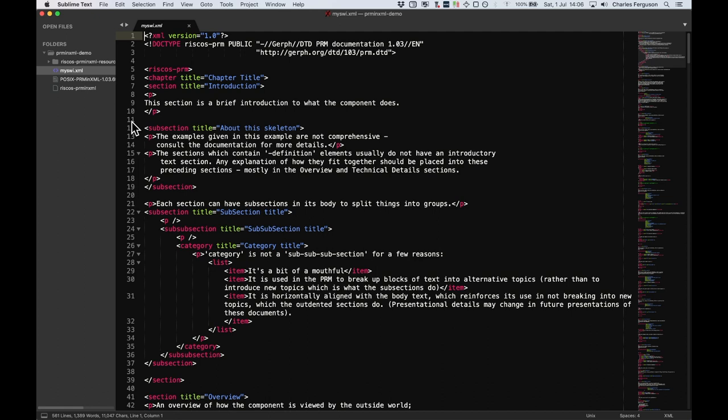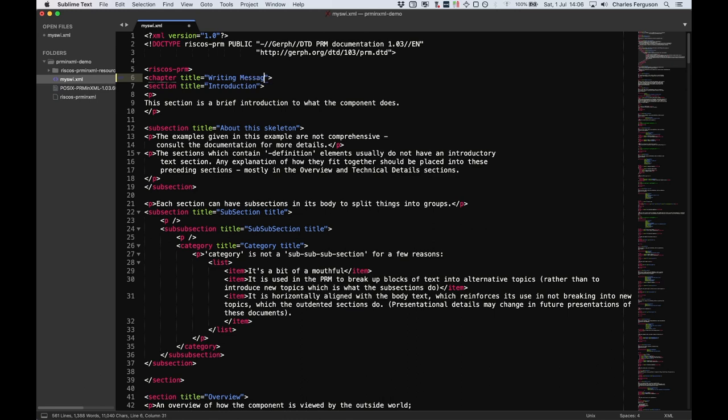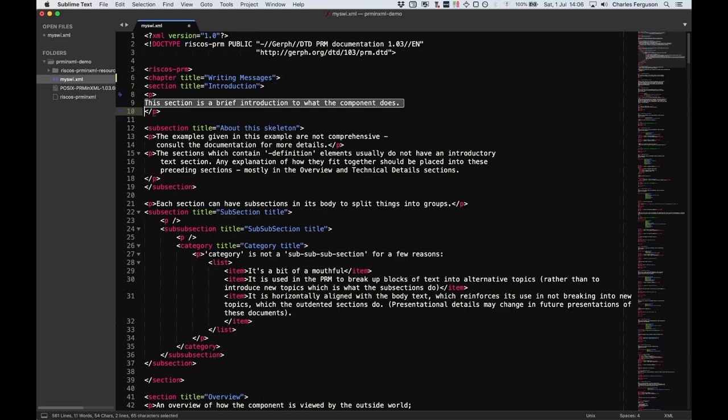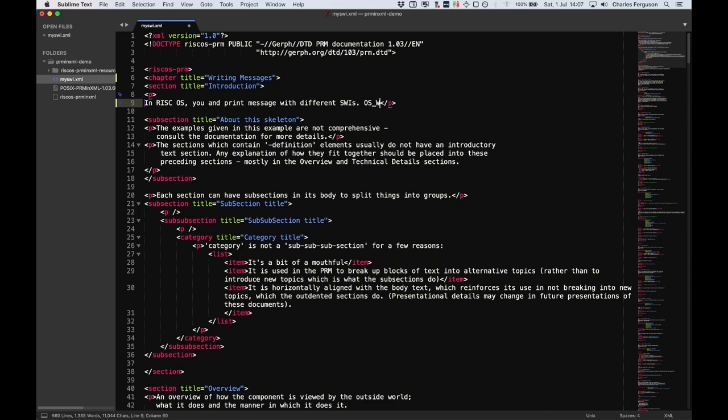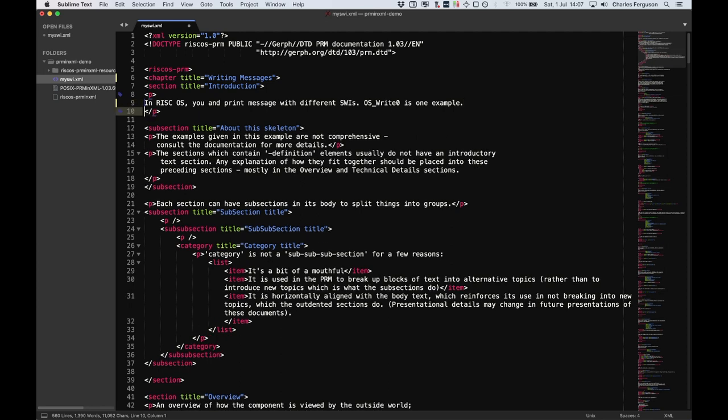There are only a few that we need to edit for this demonstration. Feel free to examine the others and change them at your leisure. The first thing we need to include is the chapter title. As I'm only documenting the SWI OS_Write0, I'm going to give it the title Writing Messages. So, here we go. Let's update the title: Writing Messages. Normally, you'd name the title after the module or the functionality that you're describing. There's usually an introduction in the chapter, which includes some words about the module or the area that is being documented. I'll just write an example sentence here and you can probably explain more in a real document. So, in RISC OS, you can print messages with different SWIs. OS_Write0 is one example. That's good enough.